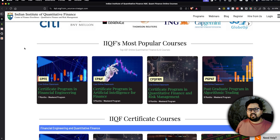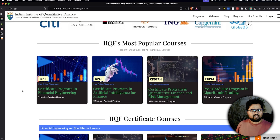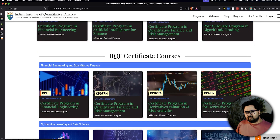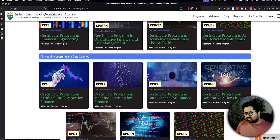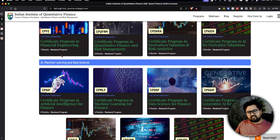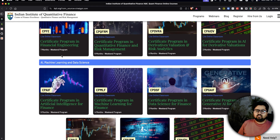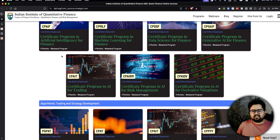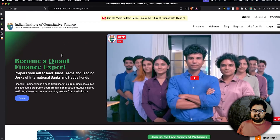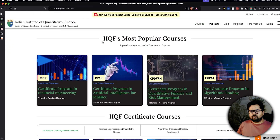Let's start with IIQF — the Indian Institute of Quantitative Finance. They have multiple courses: a certificate program, AI for finance, quantitative finance and risk management, a postgraduate program in algorithmic trading, and shorter weekend courses. These are broadly grouped under financial engineering, quantitative finance, AI/ML/data science, and algo trading related content.